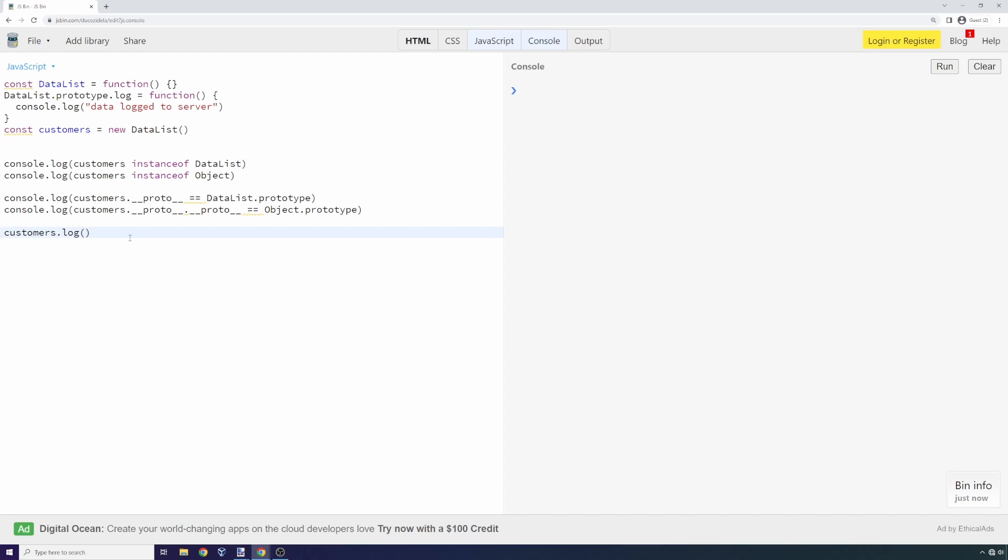The prototype pollution attack is as simple as: let's say I have access to the data list object. I know the data list object is shared between customers and support tickets, so I found a way to get code execution from my support ticket, but I don't care about that support data—I really want to get the customer data, which might include something confidential like a credit card number.